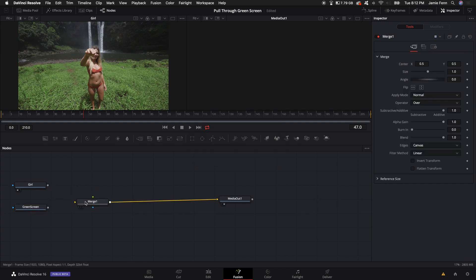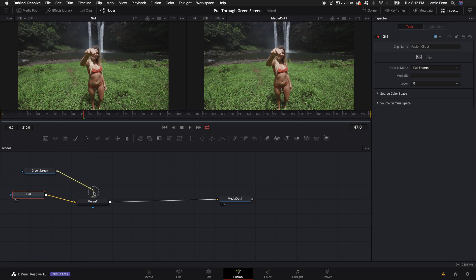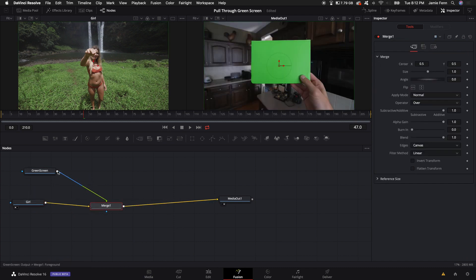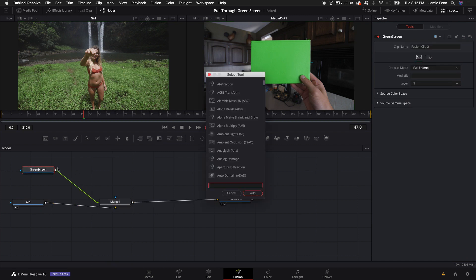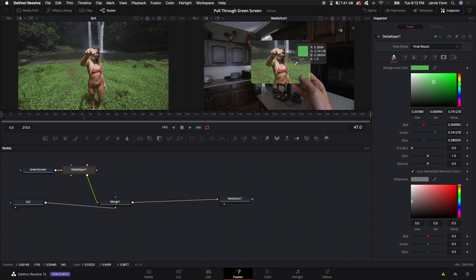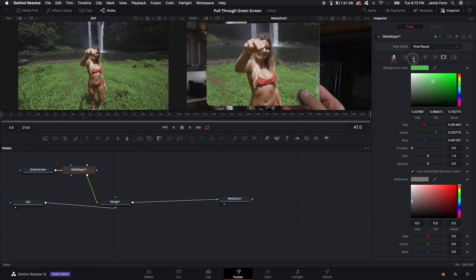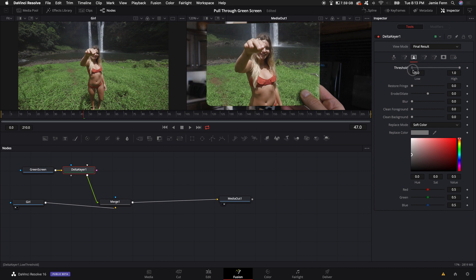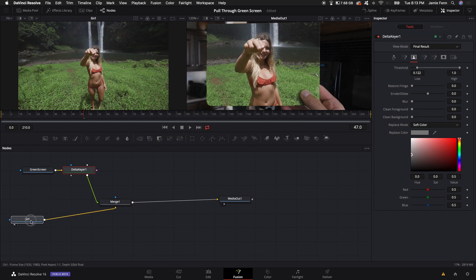First things first: you want to make sure you have the right layers on top of each other. Green is foreground and yellow is background, so we want the girl to be on the background and the green screen on the foreground in front of her. Next we want to key out the green screen. Click on the green screen node, hold down Shift+Spacebar, type in 'Delta Keyer,' then come to the eyedropper tool and select the green. You can click this icon and move the threshold up and down to adjust to your liking, but for these two clips the default settings actually work pretty well.